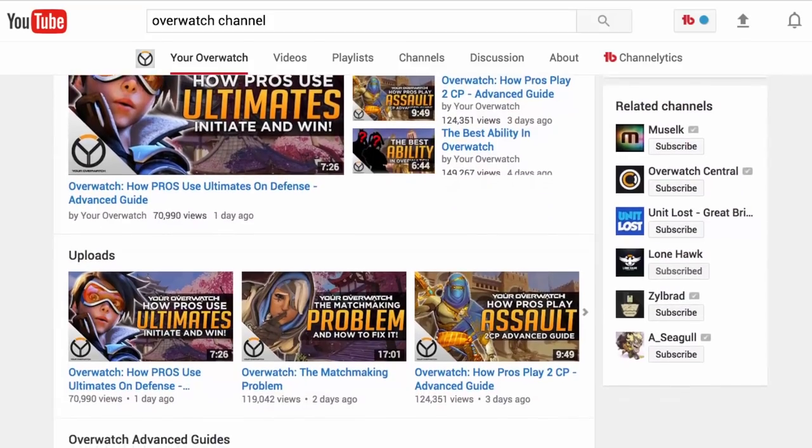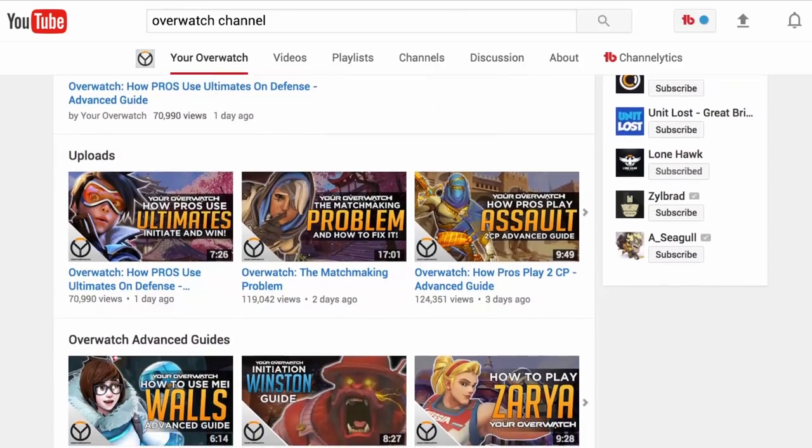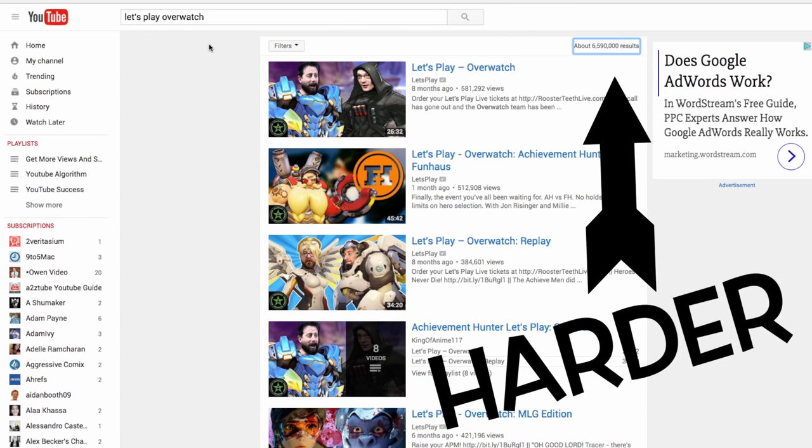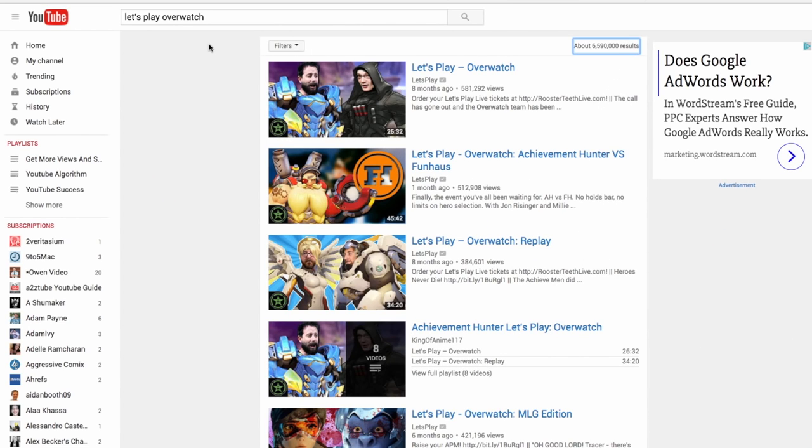Step number one is to first create an overall strategy — a channel strategy based on identifying keyword phrases that are not overly competitive, that don't have hundreds of thousands or millions of competing videos. So many gamers upload let's play footage after let's play footage. Overwatch let's plays have millions of video views. But what if you took the time to really identify what people playing Overwatch are actually interested in?